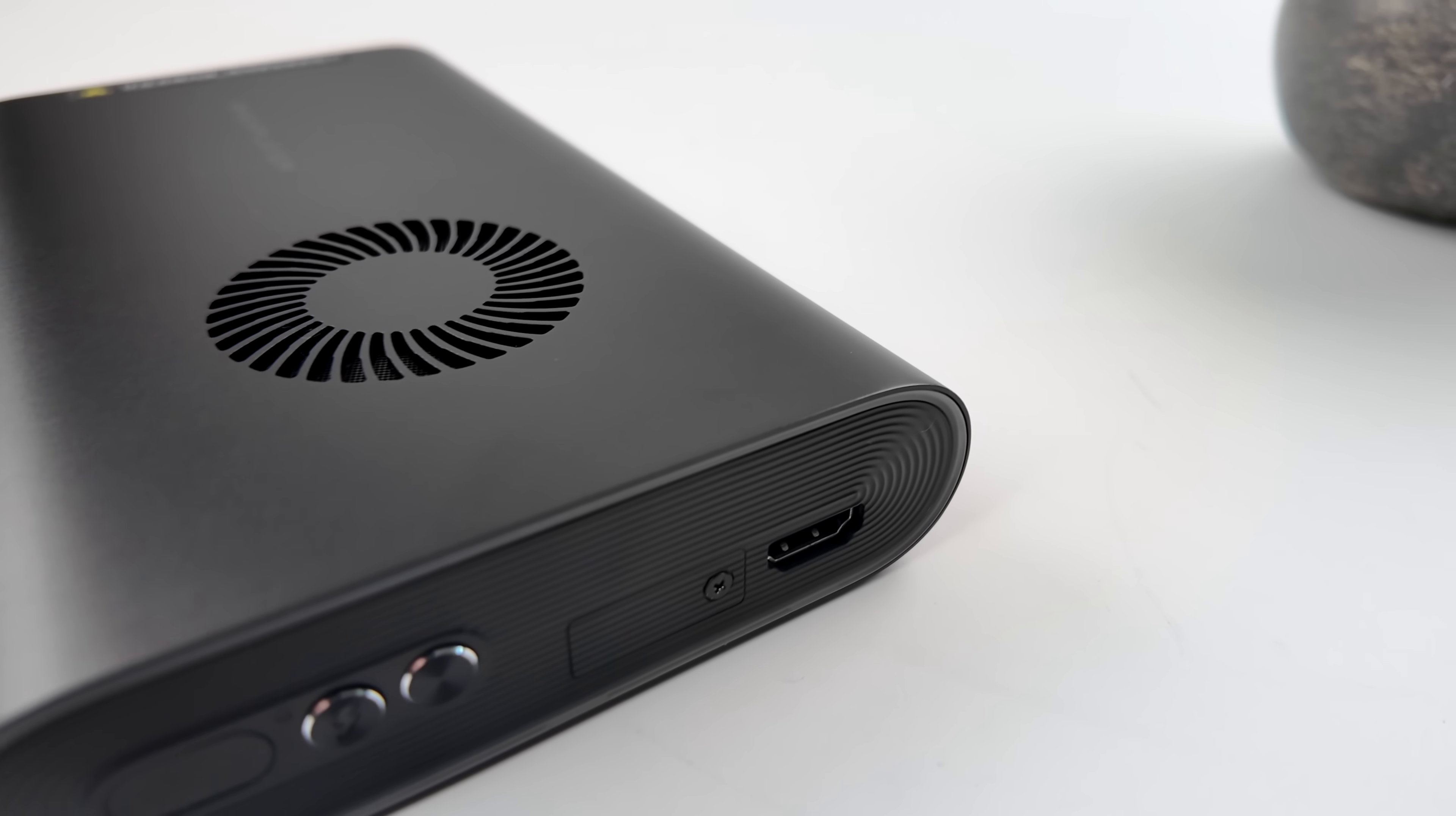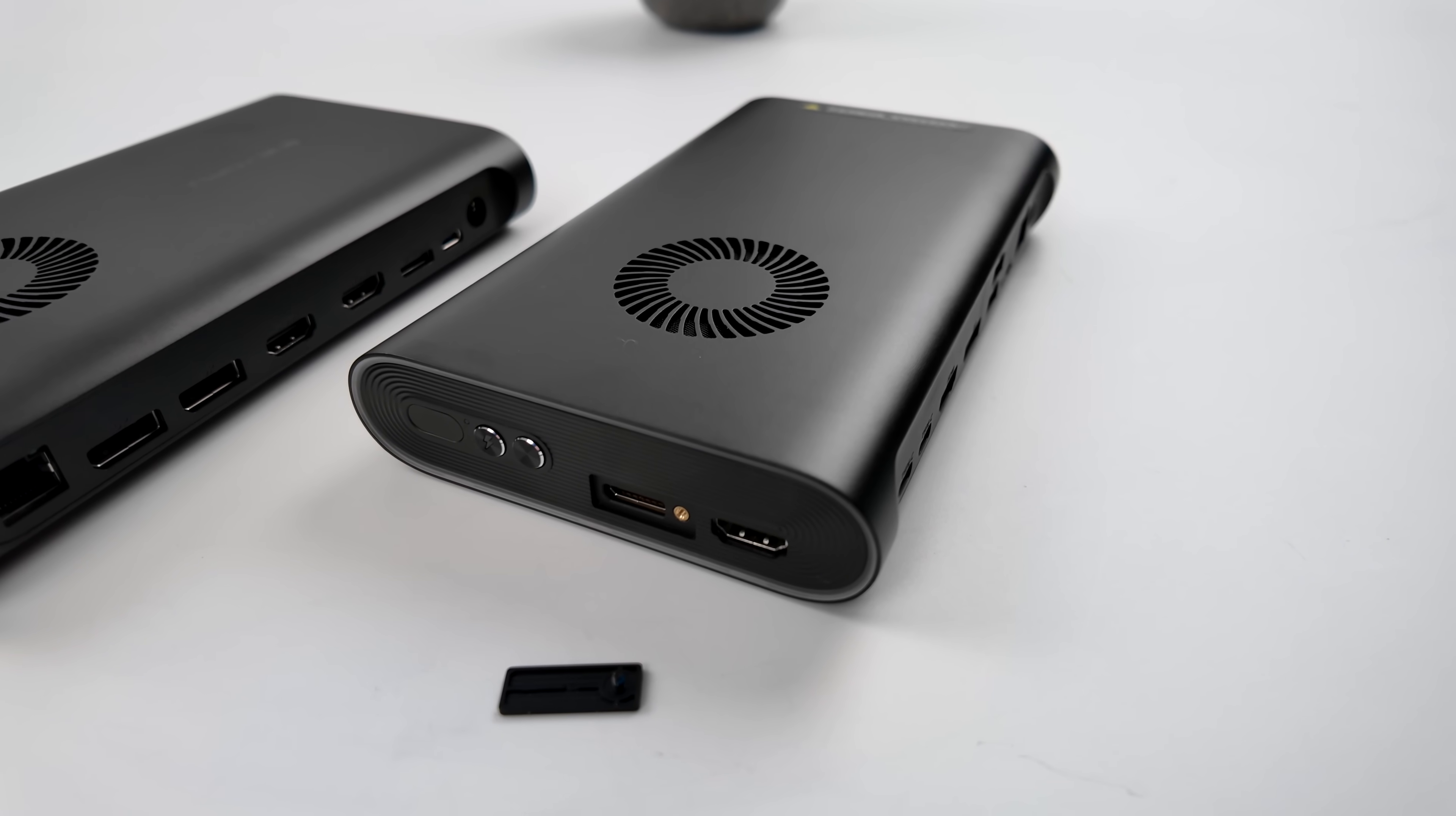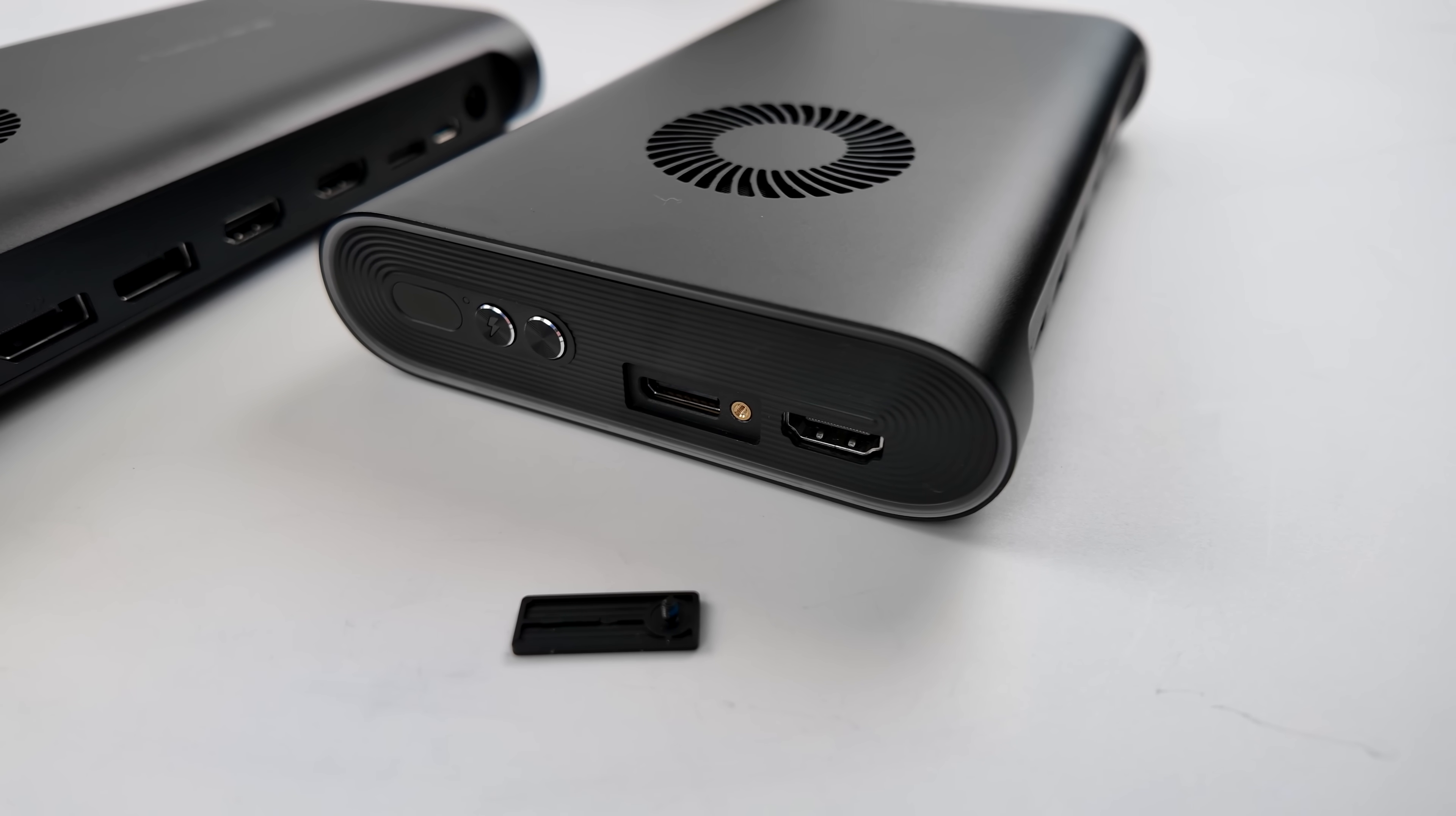And hidden away under the compartment with a screw in it, we've got an Oculink port. This is going to allow us to connect a really fast eGPU, like their OneX GPU.